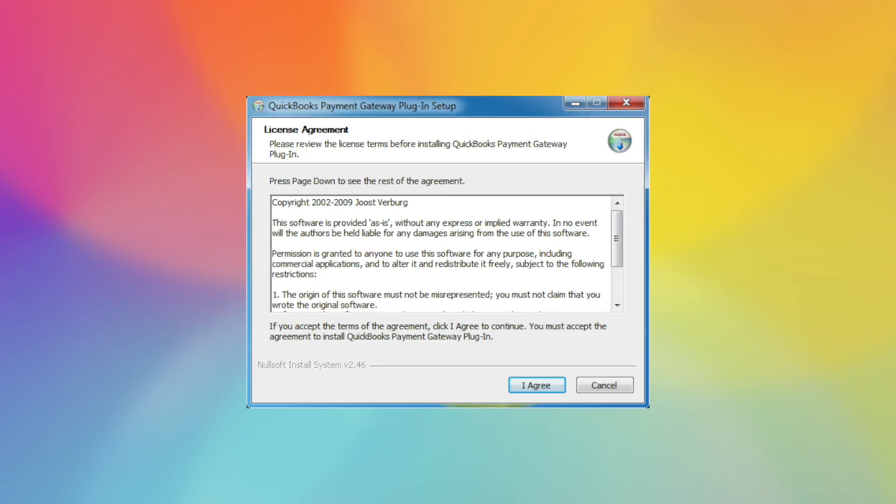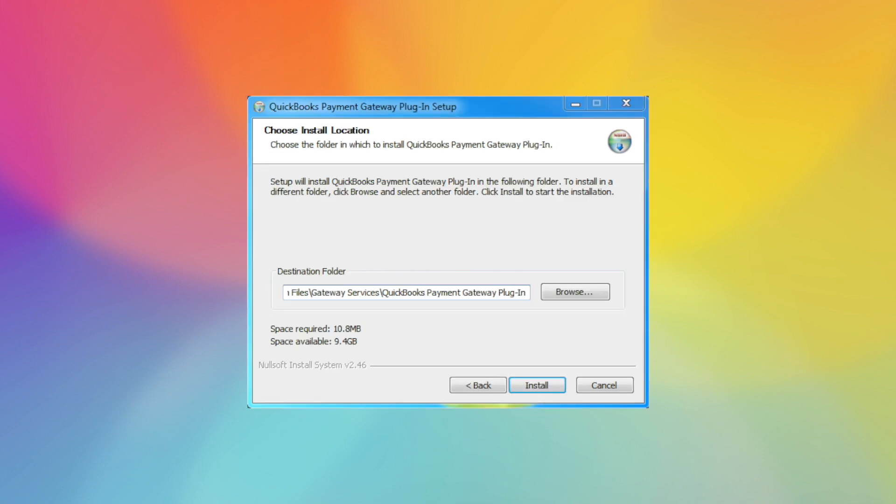When you start the install, you'll receive the license agreement where you will agree. Choose the install location, typical to allow it to install wherever it is trying to default.